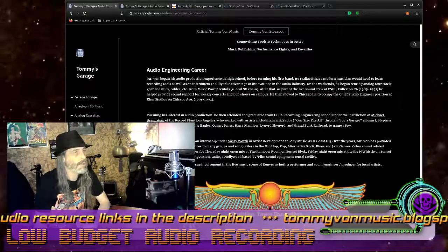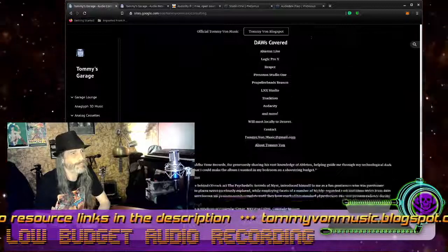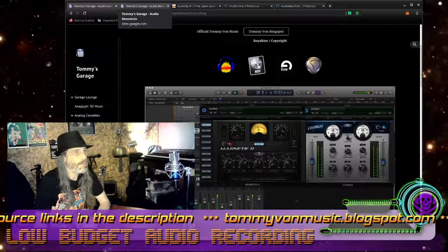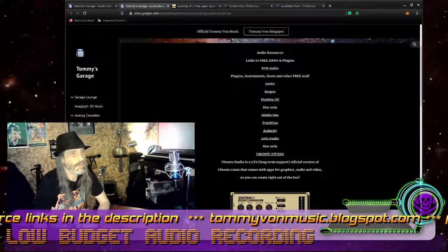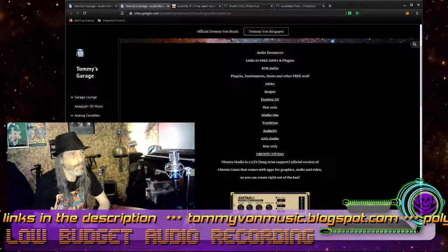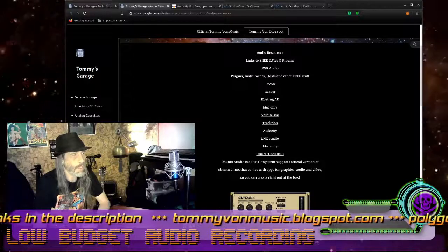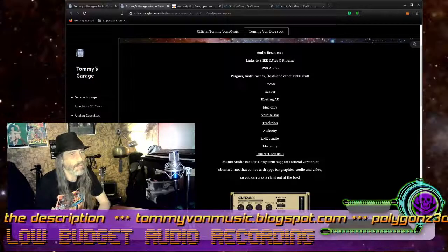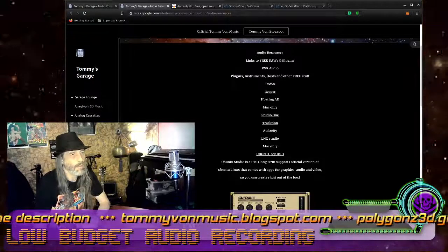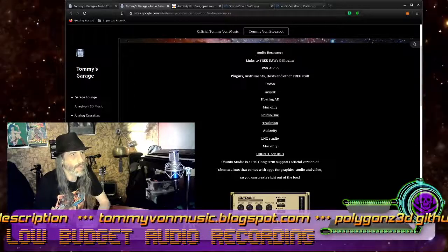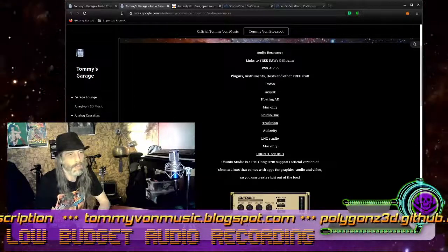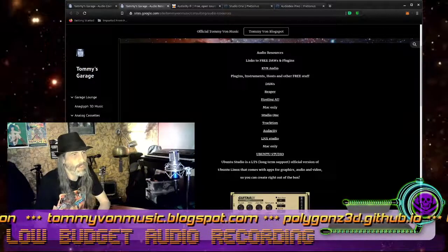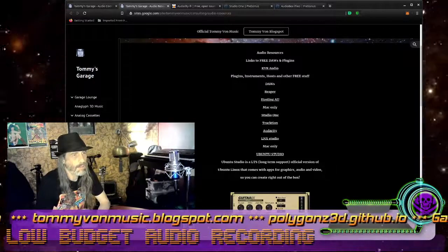The other page that's going to be in the description is my audio resources page — it's a sub-page of the audio consulting page. That has direct links to some of the digital audio workstations or DAWs that I'm going to cover in just a second. The main ones being Studio One, Audacity, and Reaper.